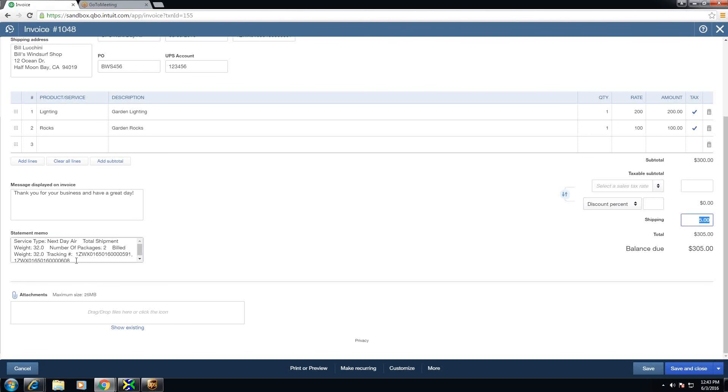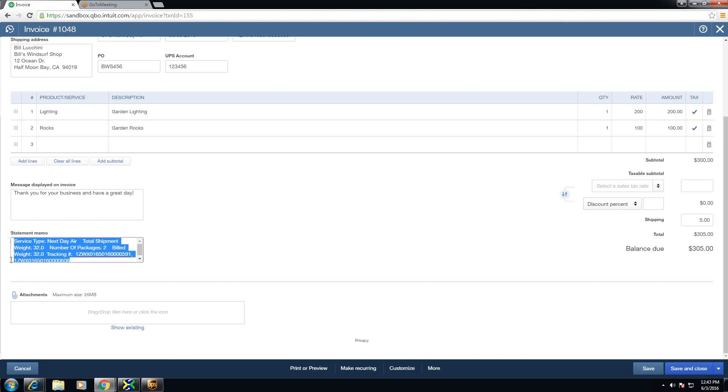And then on my memo I have the shipment detail. This can also be added to the message if you'd like to put it there instead.